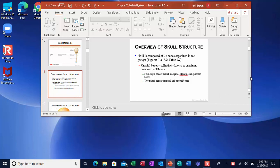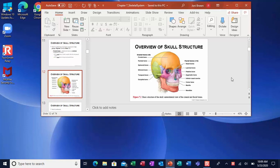The cranial bones — there are eight of them. Four of them, there's just one: the frontal bone that forms your forehead, the ethmoid bone, the sphenoid bone, and the occipital bone that's the back of your skull. And then there's two that are paired: the temporal bones, you have one on each side, and the parietal, you have one on each side. So it's a total of eight.